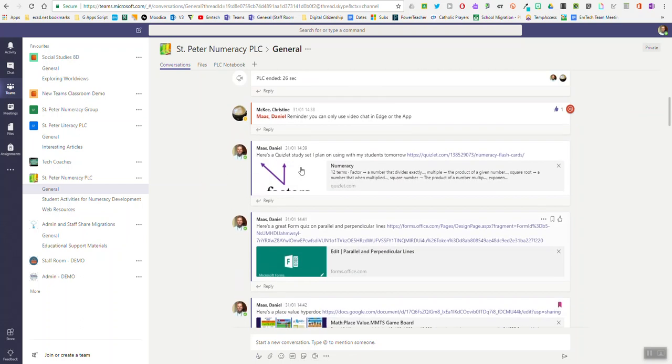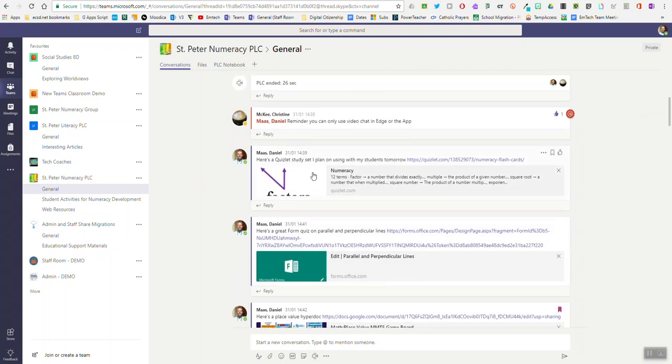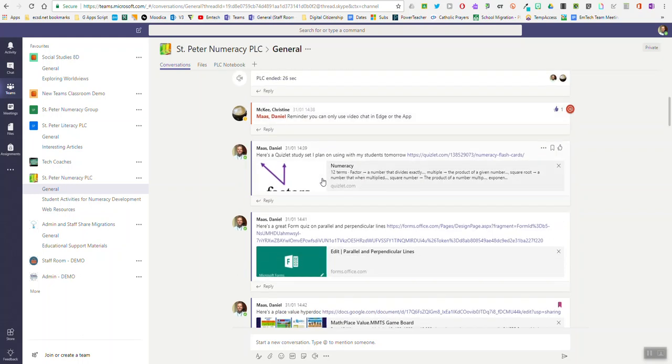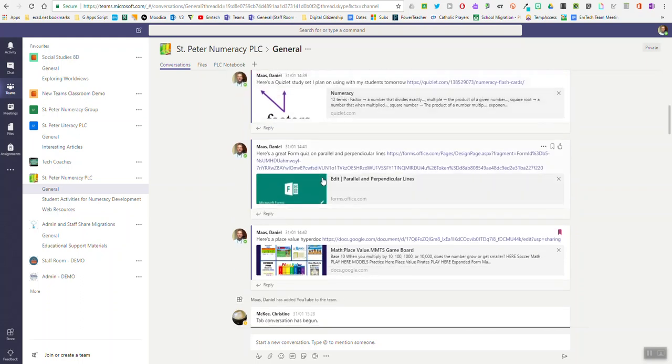Sharing a Google Doc or Google Slides in Microsoft Teams is really easy. It's as easy as sharing any other link to a website, and here's how you do it.